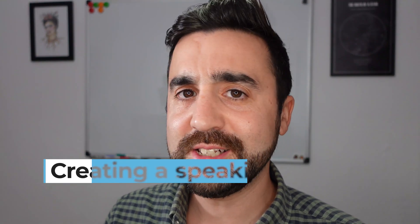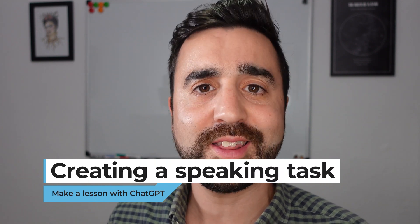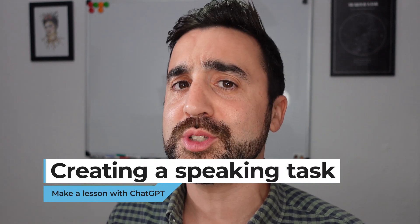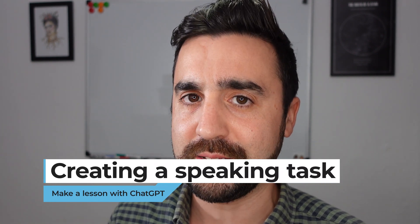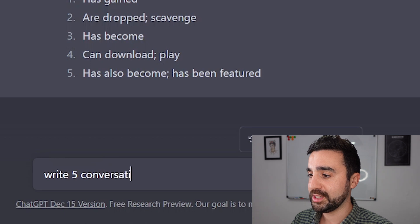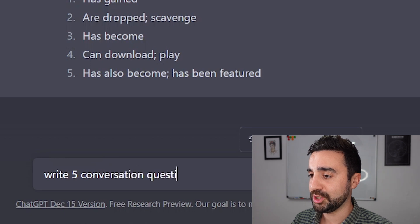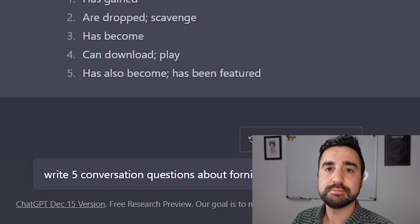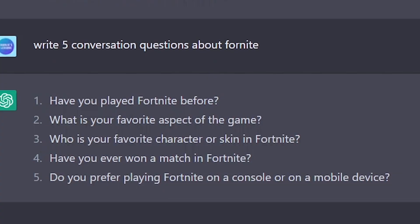So we've done a reading task, a grammar task, and now I want to do some speaking activities with Pedro about Fortnite. I'm going to ask ChatGPT to write five conversation questions about Fortnite. There are five questions I can use to get Pedro talking about Fortnite.